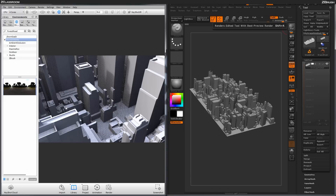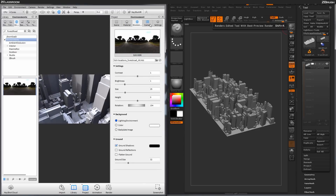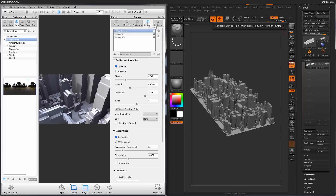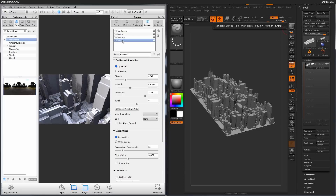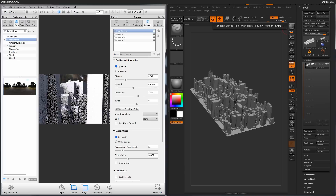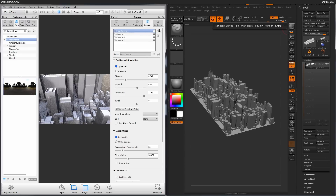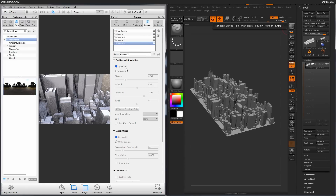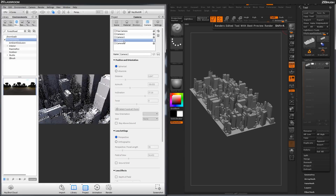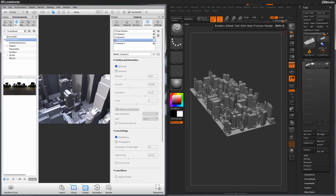After we have the camera set to a view we like, we can store this camera. Hit Spacebar to open the project panel, navigate to the camera tab, choose the dropdown icon, and click Add Camera. Once added, we can lock this camera to store it for later use. We can then go back to Free Camera, get a different angle, add a new camera, and lock that one too. We can switch back and forth between camera angles, which is really handy for storing a bunch of angles and then deciding which one to generate renders from.